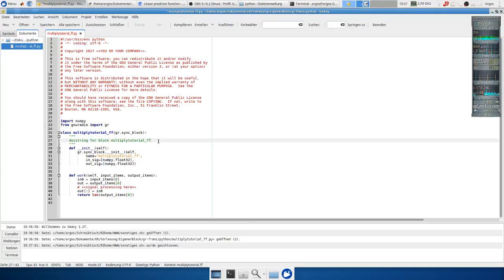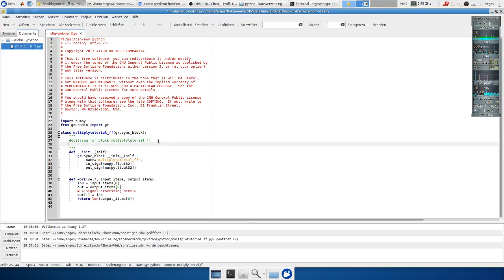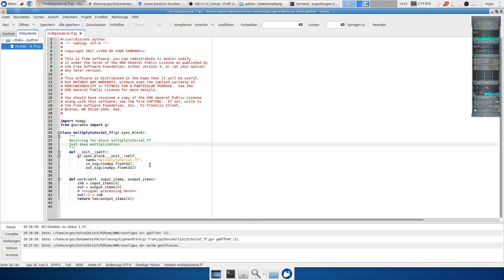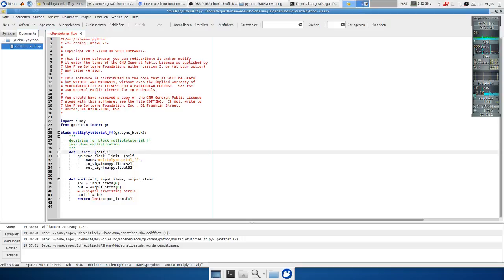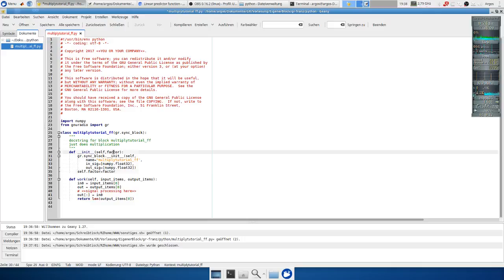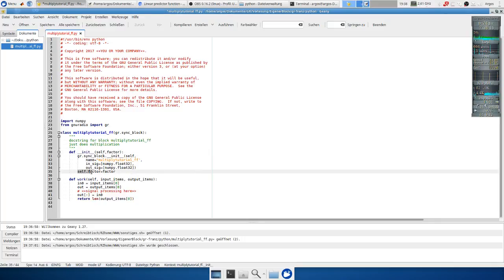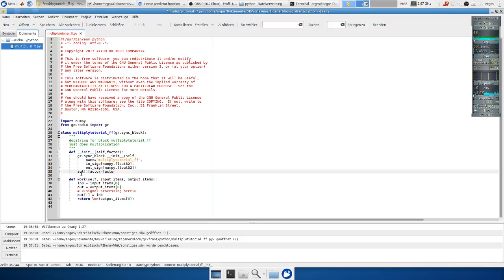We also can write documentation what the block is doing and of course we want to use a factor at the beginning. So we want to set up a factor. When the block is initialized we can give a factor as an argument and this is saved to the variable self.factor which we can use later in the signal processing block.